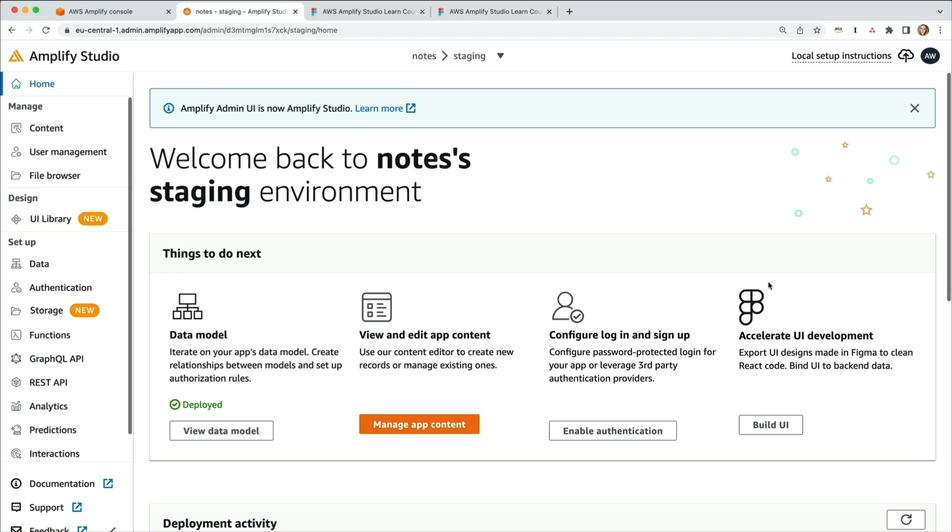It's time to develop our application locally with code. We'll create a React application and set up AWS Amplify for the project.